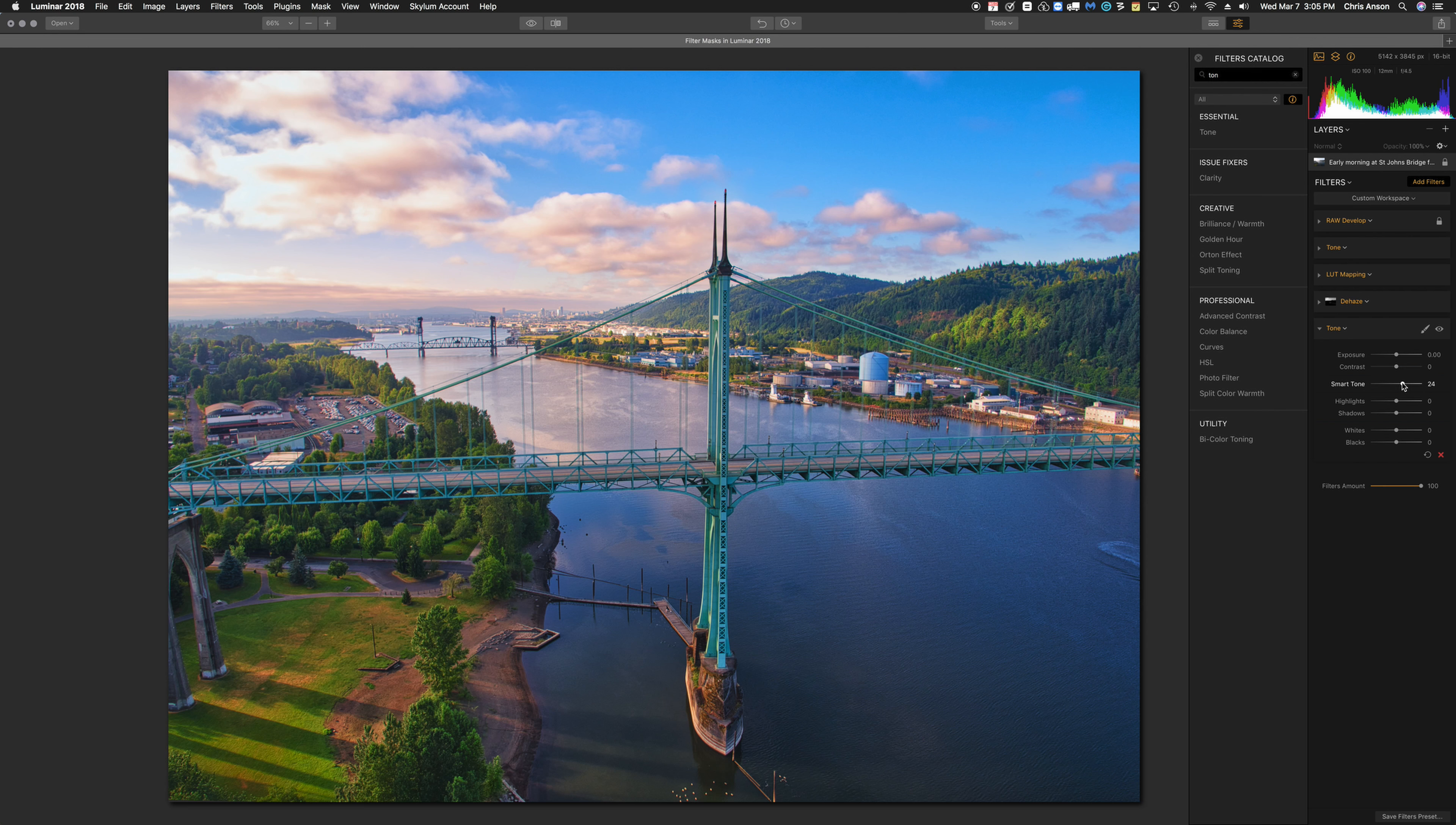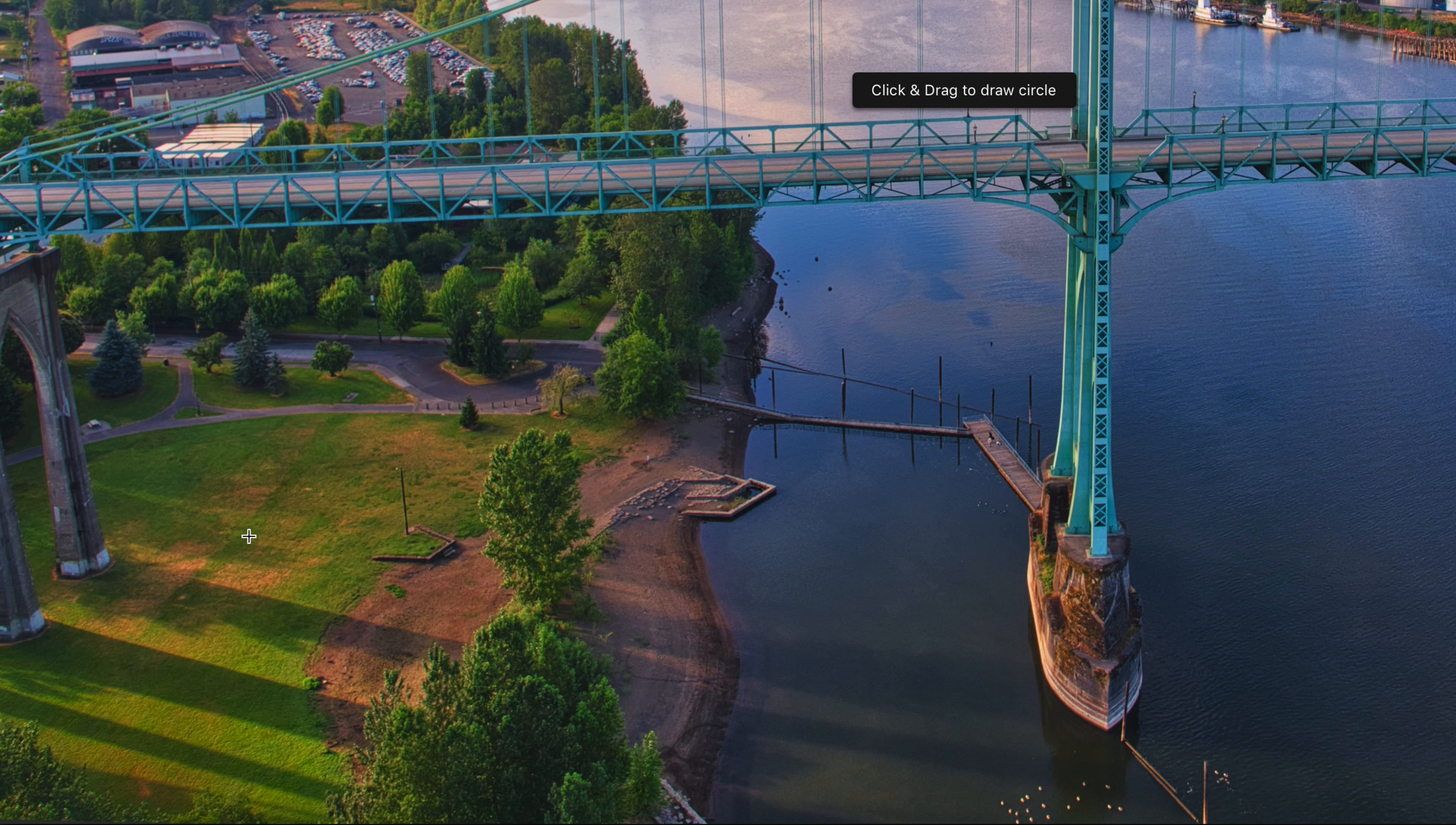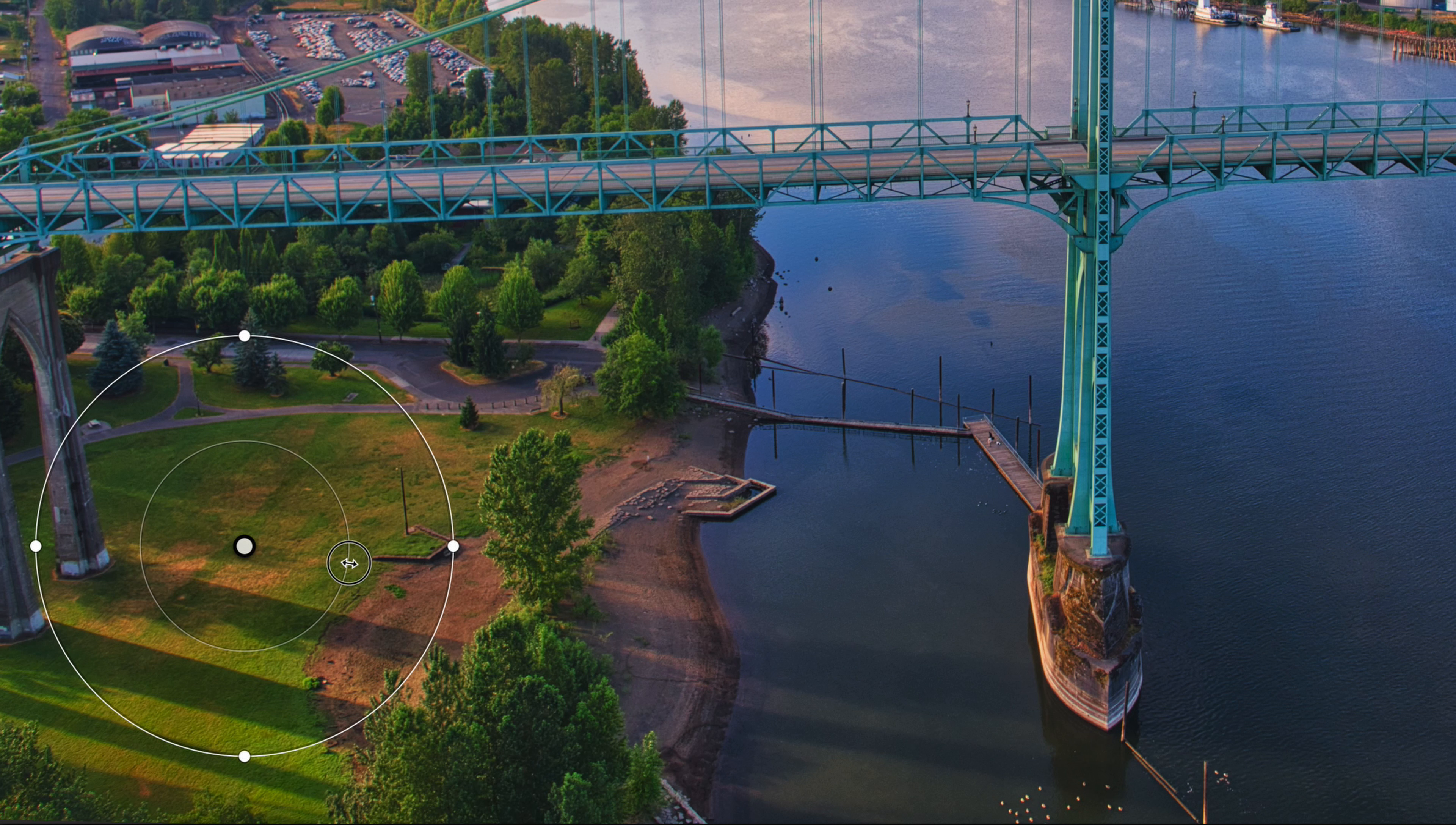I think in this case the simplest way to accomplish what I want is to use the radial mask. So I'm going to click on the little paintbrush in the tone filter, choose radial mask, and it's telling me to click and drag to draw a circle. I'm going to position my cursor in the middle of the park area, click, and drag out. That's our circle.